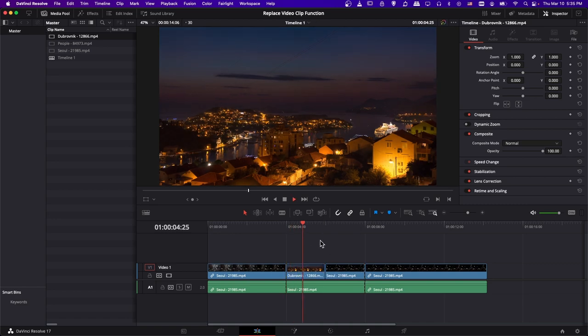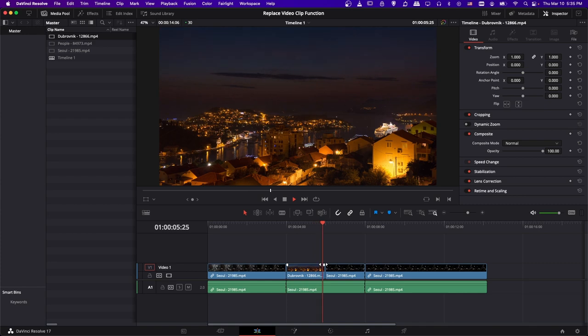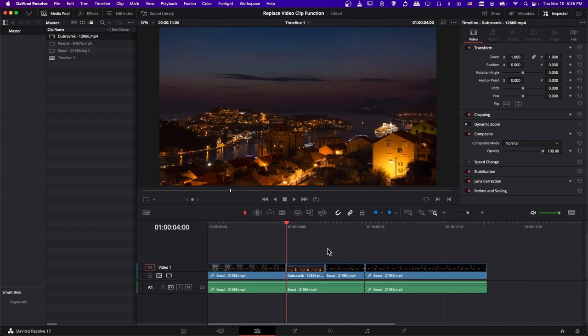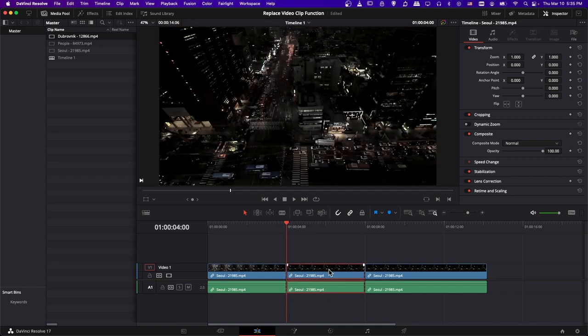And we can see that in the timeline, it replaced it from that point forward. Now it didn't replace everything, and we'll hit Control Z to go back and fix that, because there simply wasn't enough extra footage from the start clip.